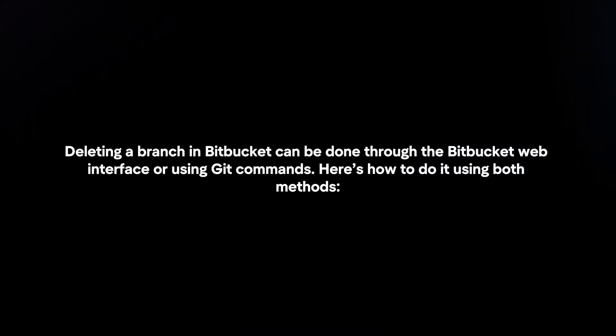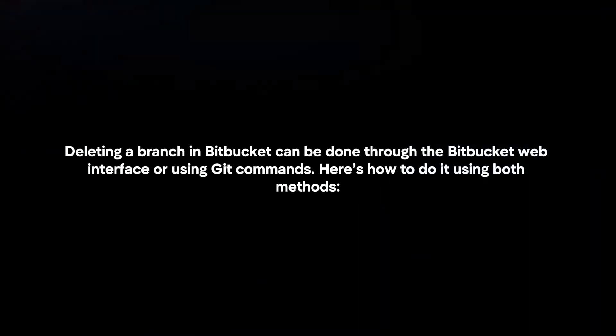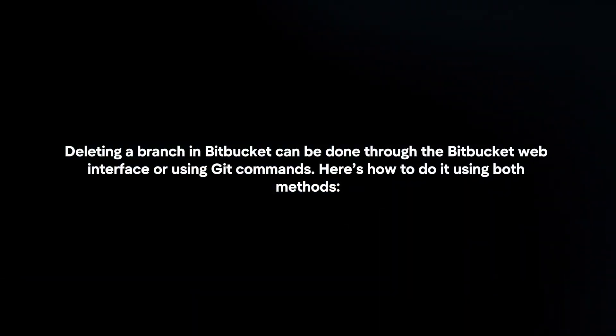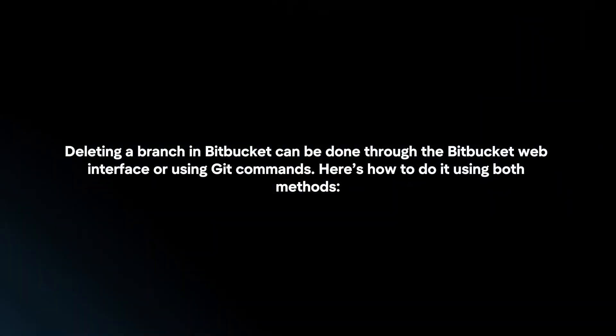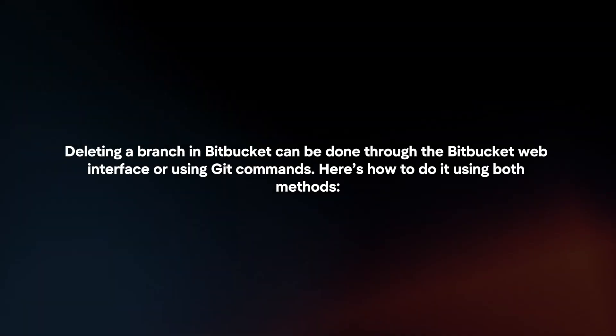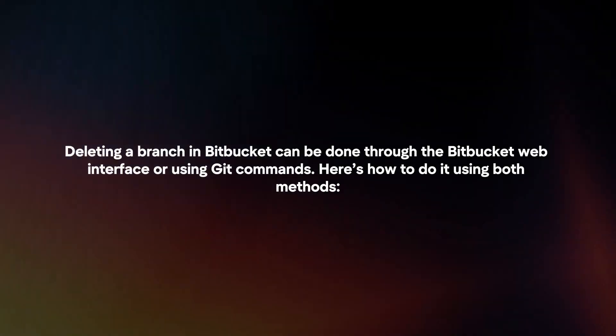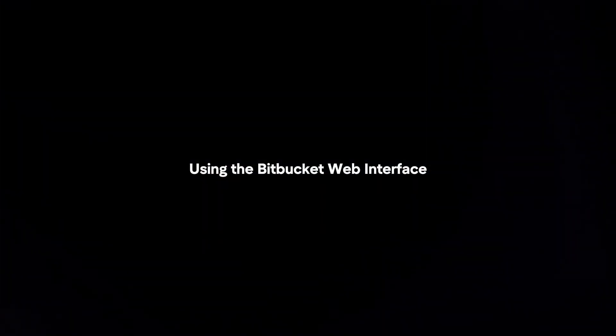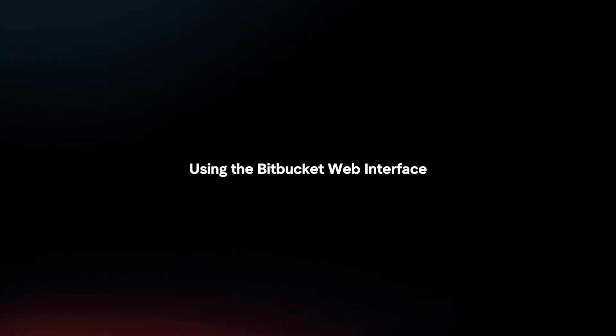Deleting a branch in Bitbucket can be done through the Bitbucket web interface or using Git commands. Here's how to do it using both methods.